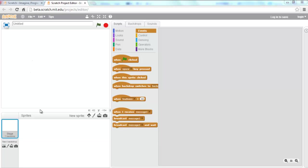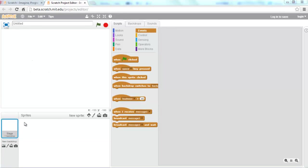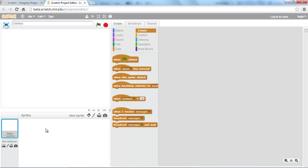Now if you look down here, you have a sprite panel. This displays all the sprites you currently have in your scene. You'll notice that mine is currently empty. You may have a cat in there — the Scratch cat. I'm going to go ahead and create a new sprite.